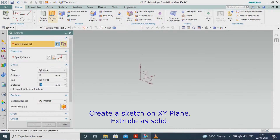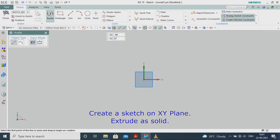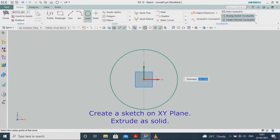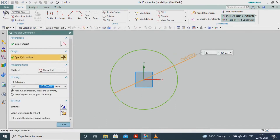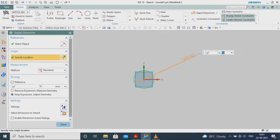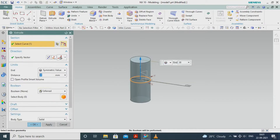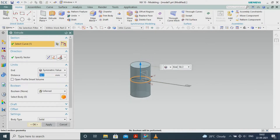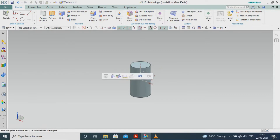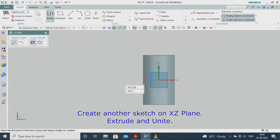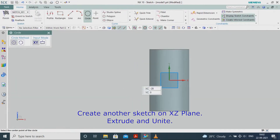Create a sketch on the XY plane, extrude as solid. Create another sketch on the XZ plane, extrude and unite.